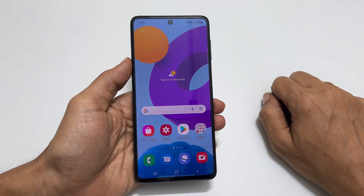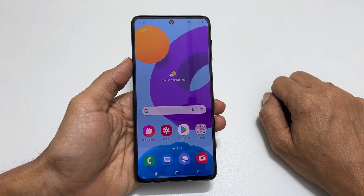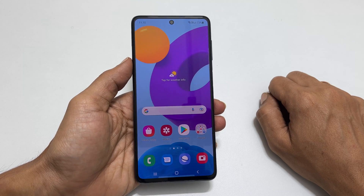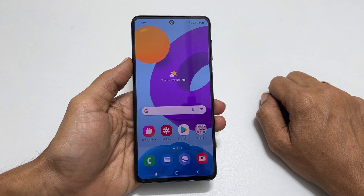Hi! Welcome to the channel. This video will show you how to set a custom ringtone and notification sound on Samsung Galaxy M52.